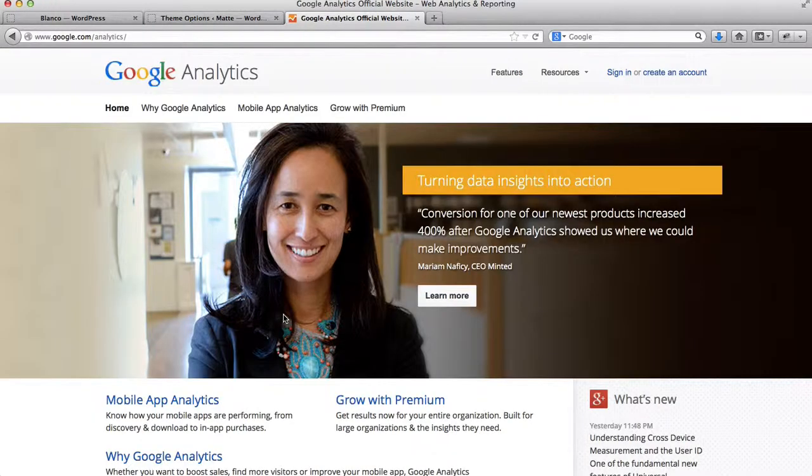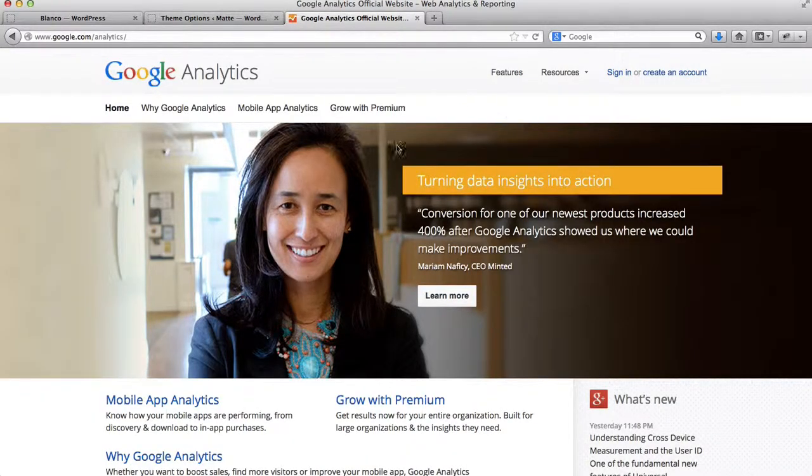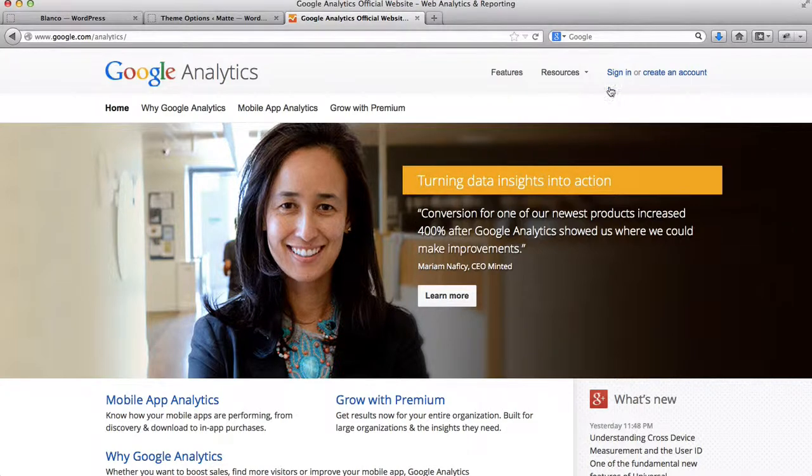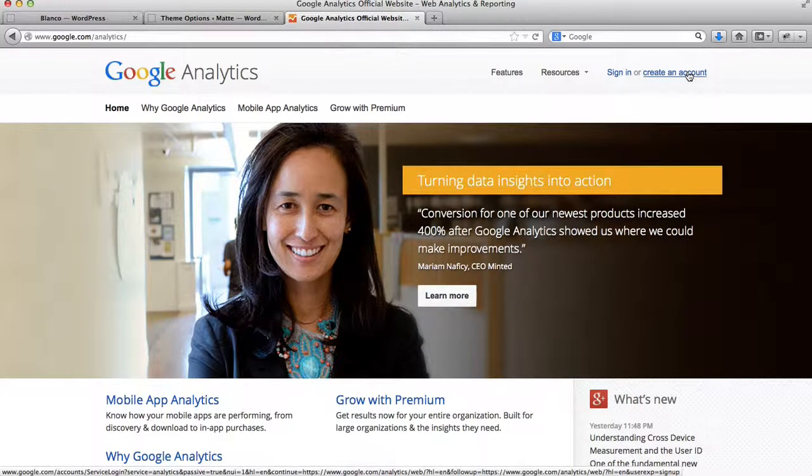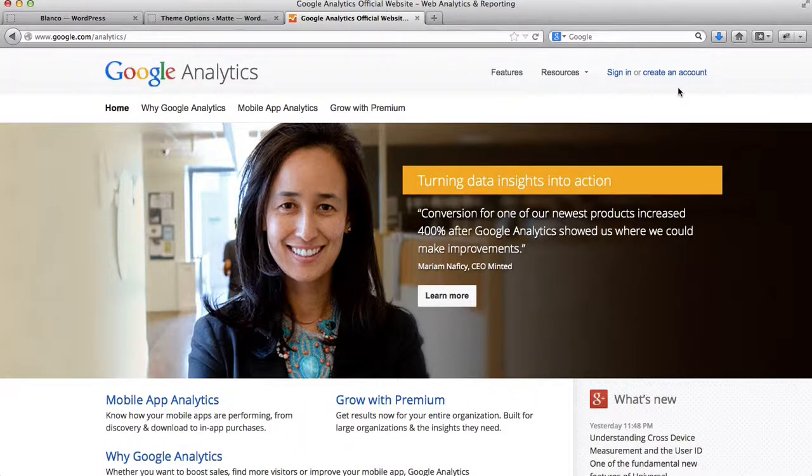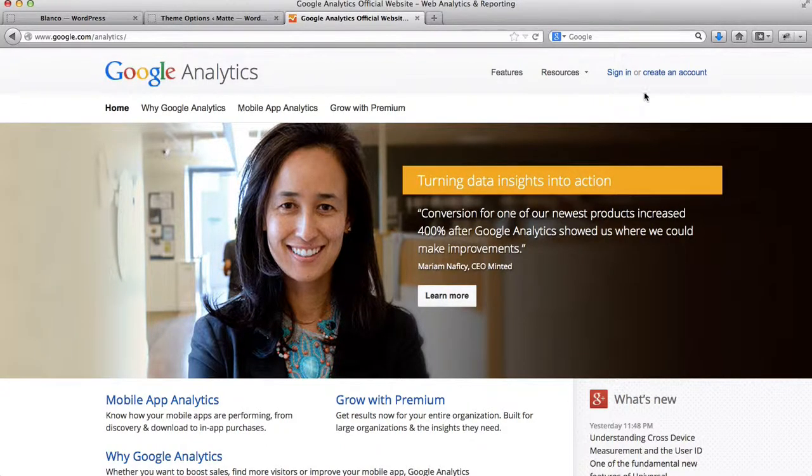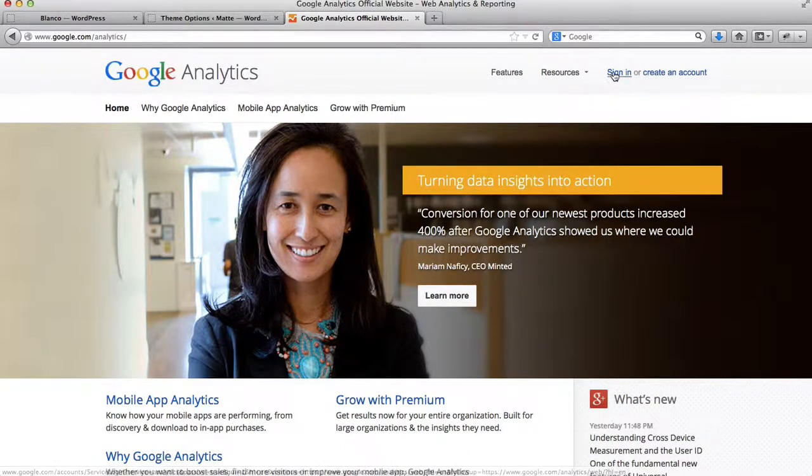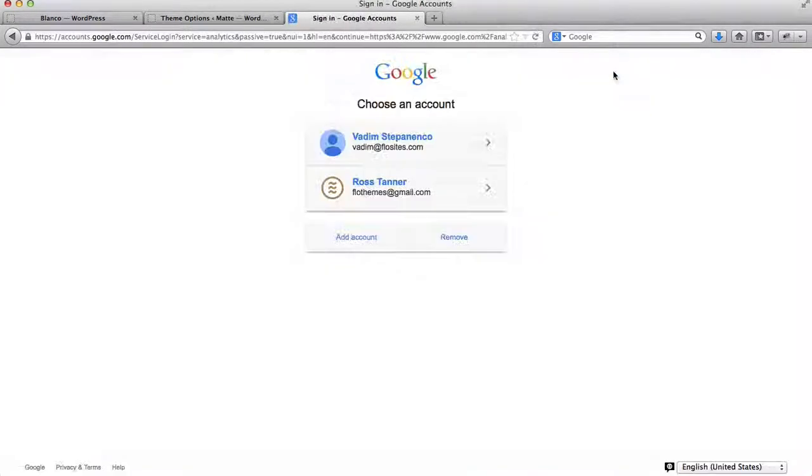Alright, so first of all, what you'll need to do is just log into your Google Analytics account. Now, if you don't have a Google Analytics account, you can use your Gmail account to sign in. If not, then you can just create an account. So I'll just use my account to sign in.